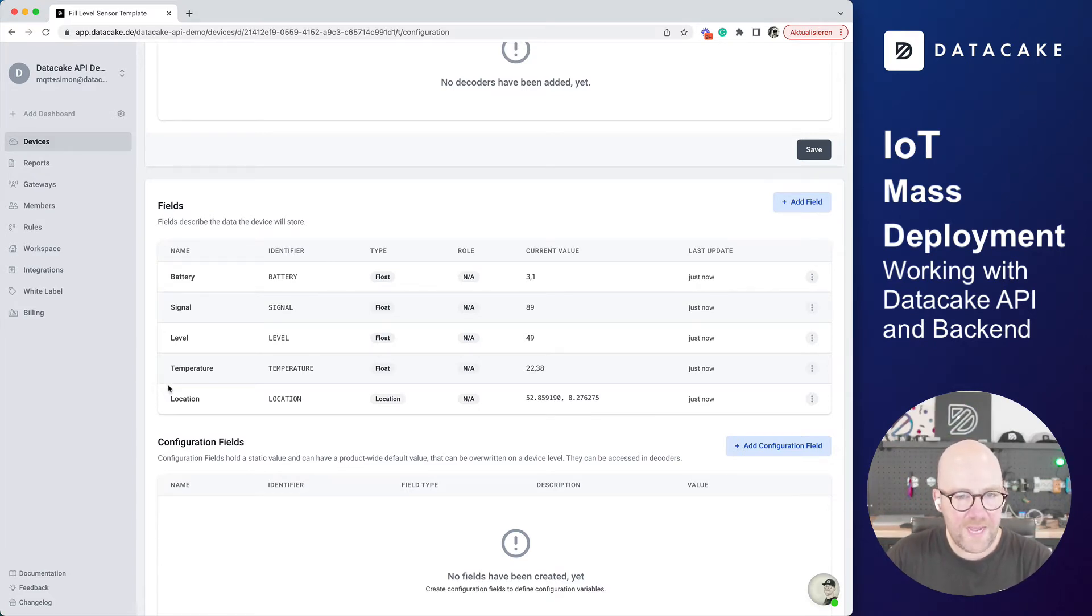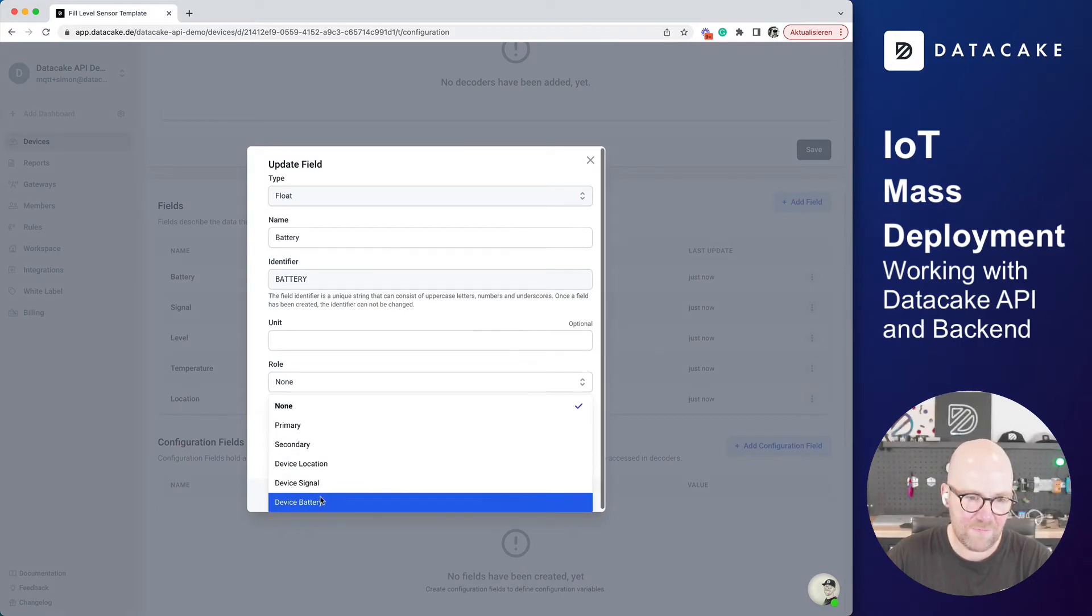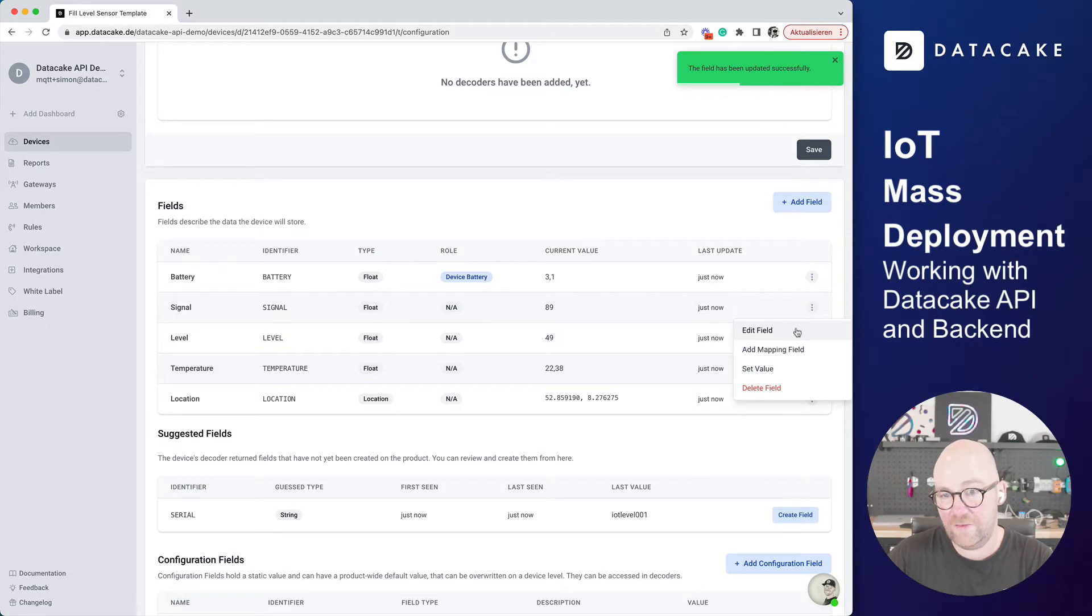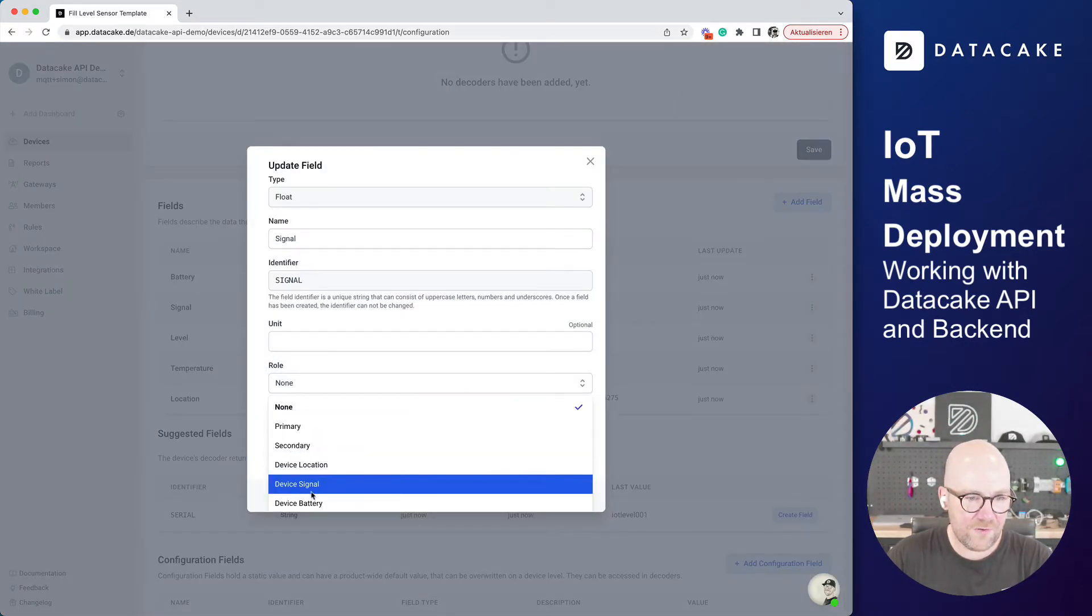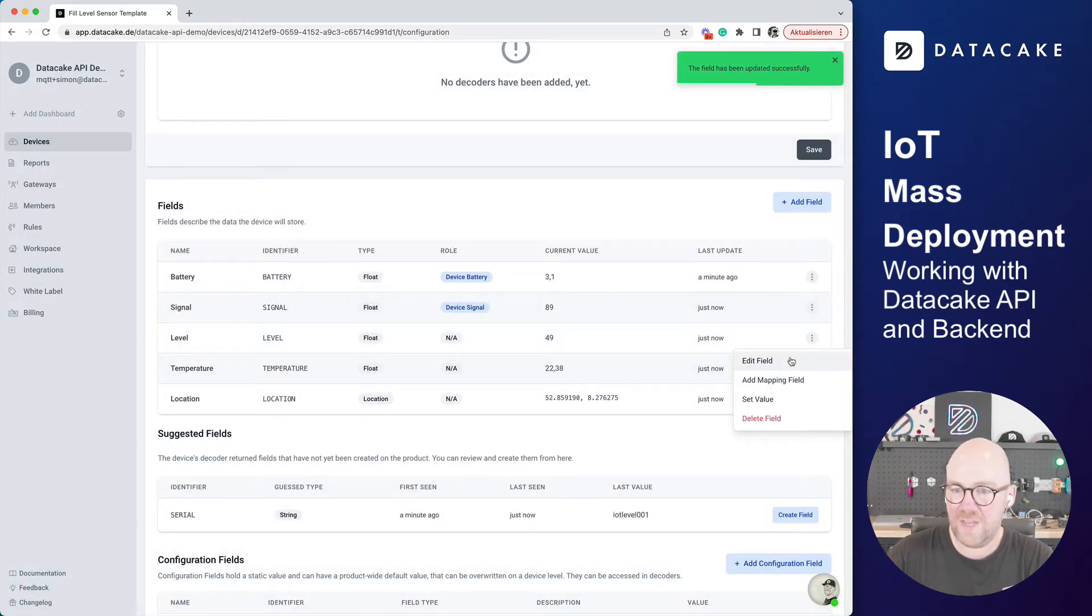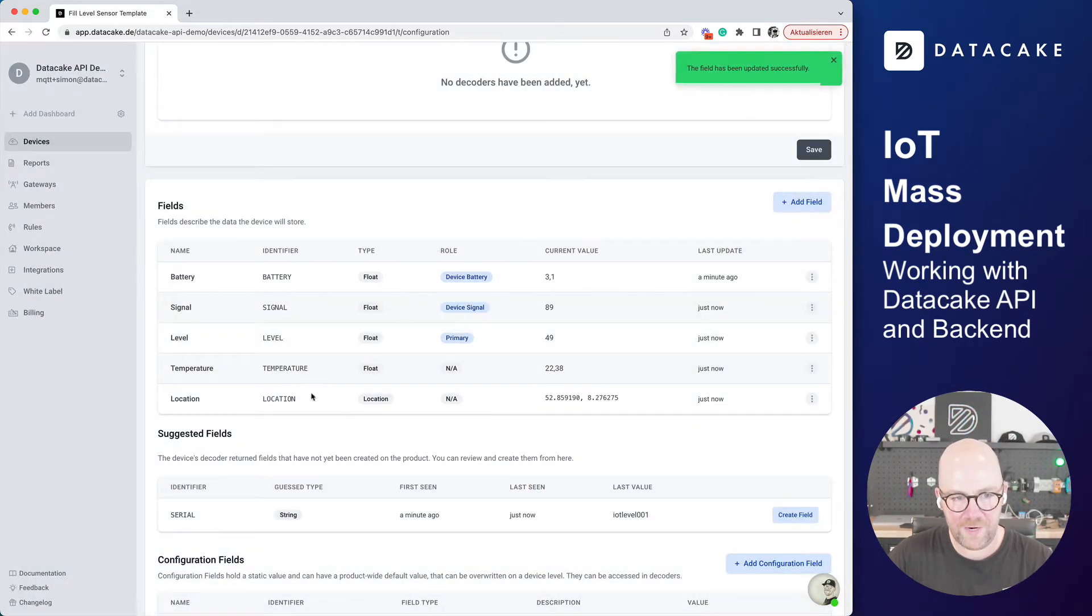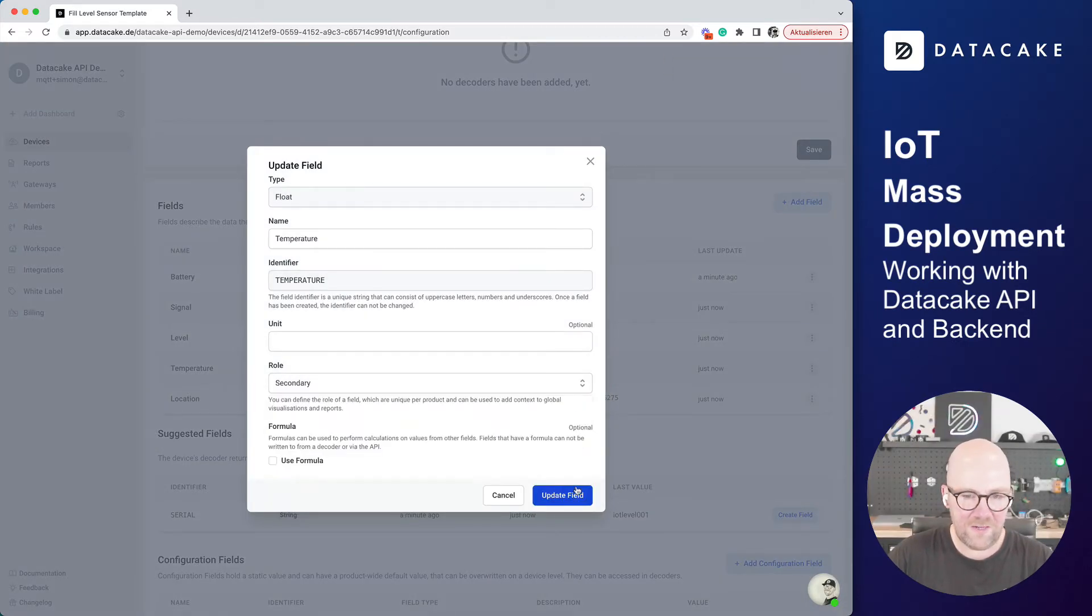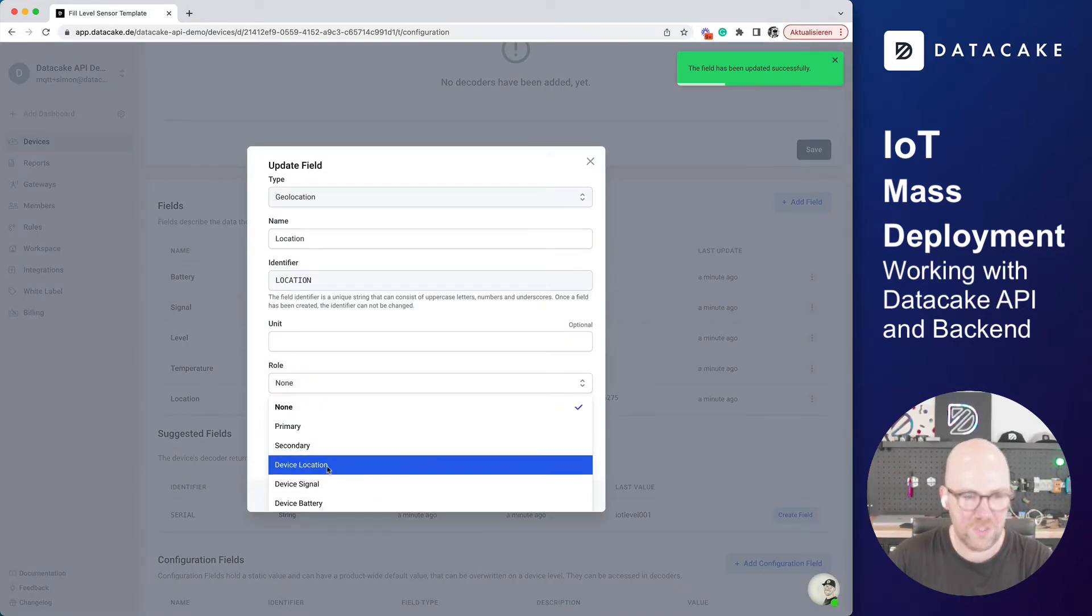Let's go ahead and maybe make a few things here to the field. So battery, we can have some options on the field. Like this is the device battery. We can tell Datacake this field here stores information about the device battery. This field stores information about the device signal. The next is level, which is the actual information that we are interested in. So this is primary because it's most important for us. And this is temperature. We can edit this and say I want this to have secondary, so second important. And last but not least, this is device location.